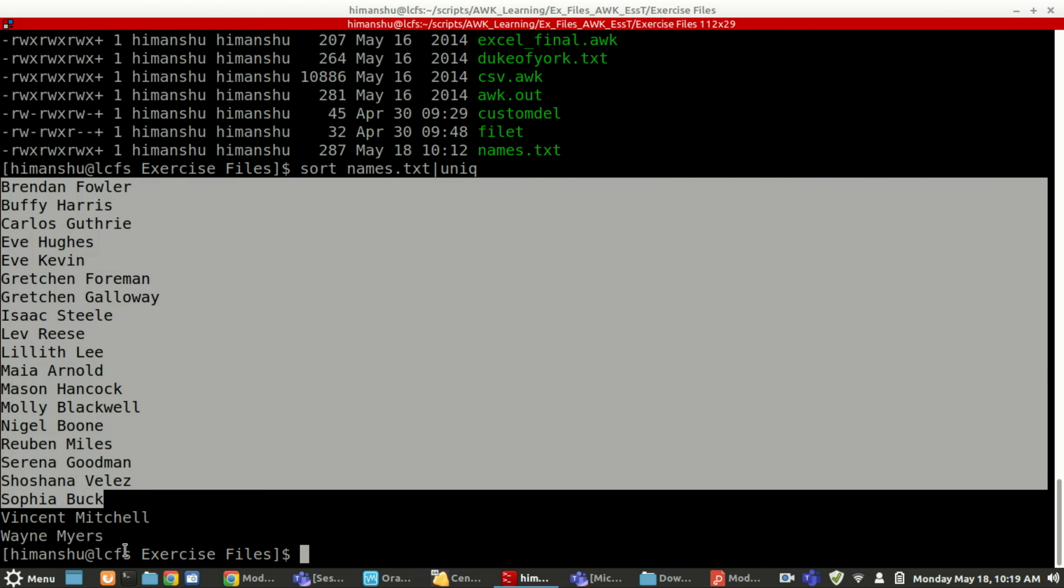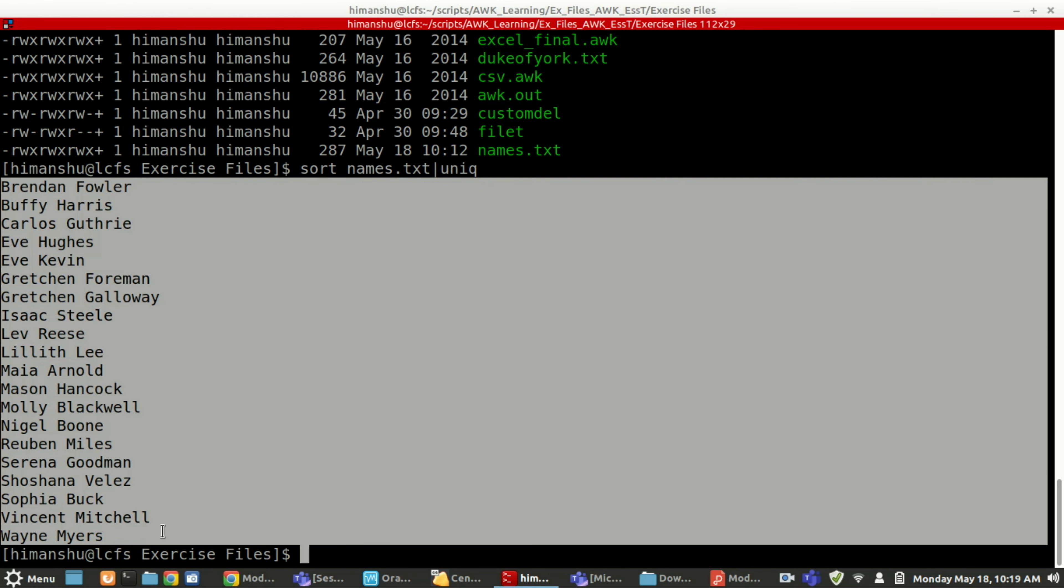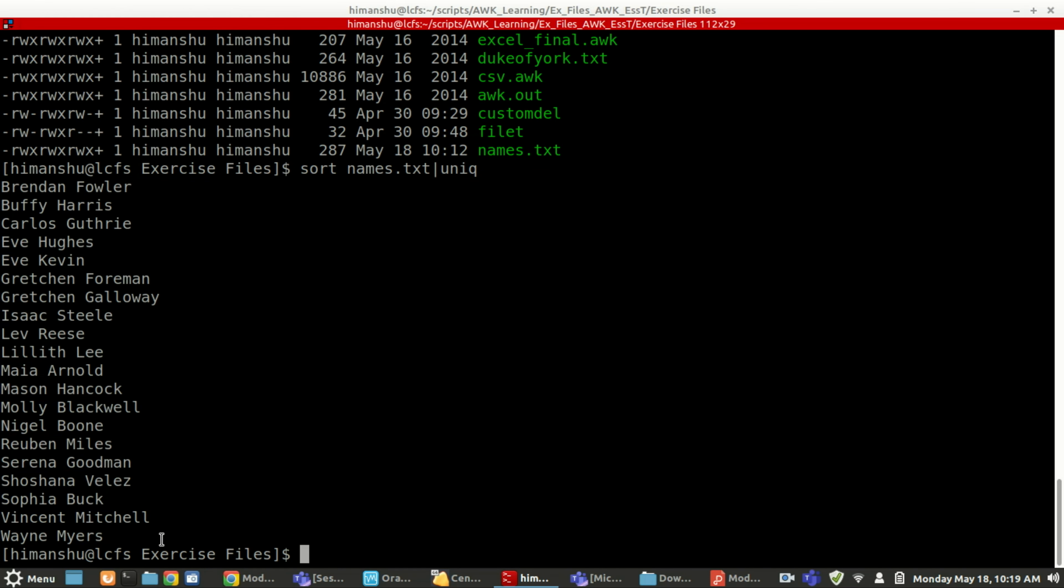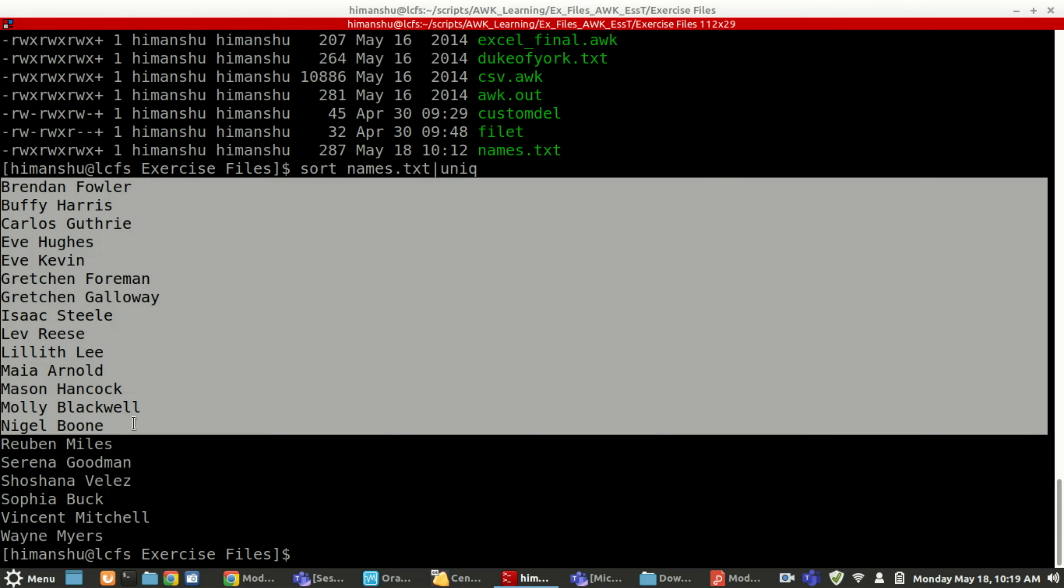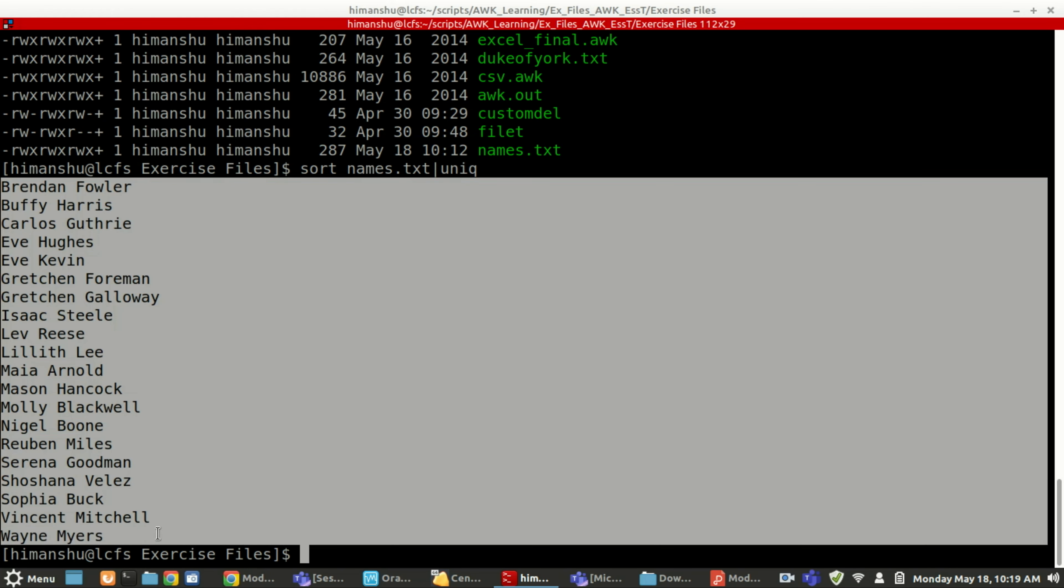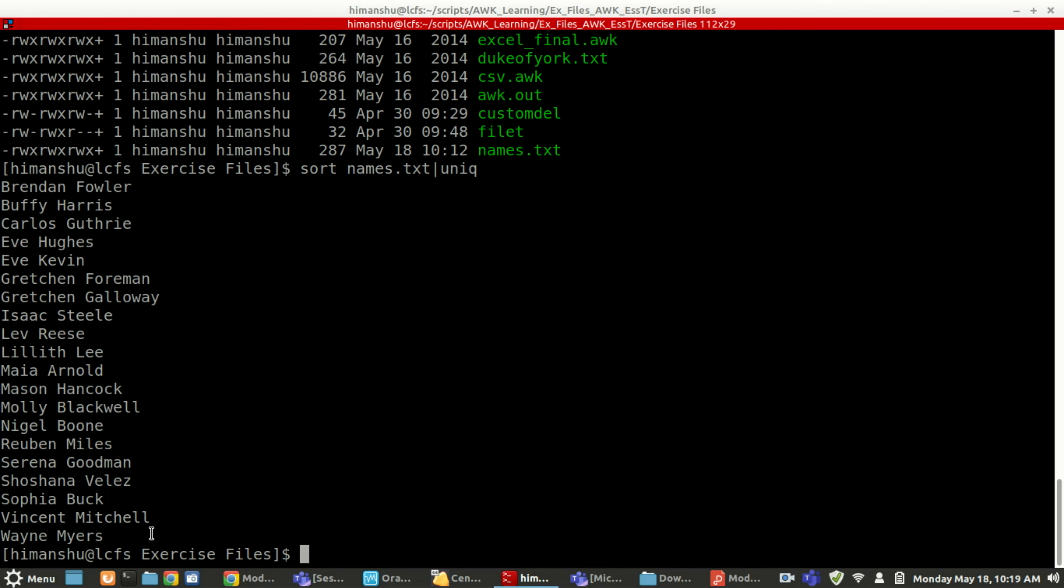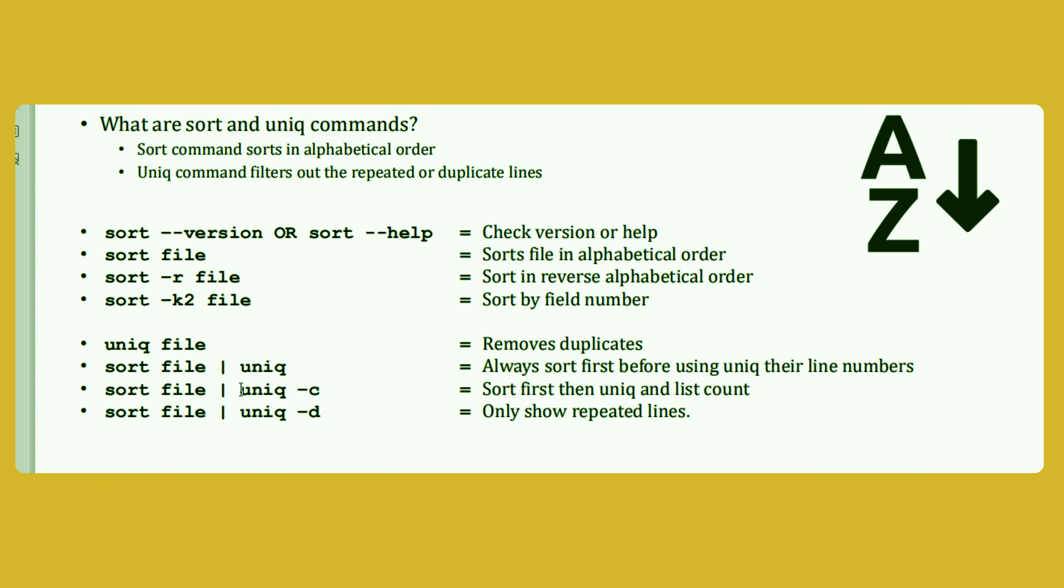So it will sort it and then it will show you the unique names of the persons, all the names of the persons. It will only show you the unique. See, as I added two times, but it is showing me only one time.